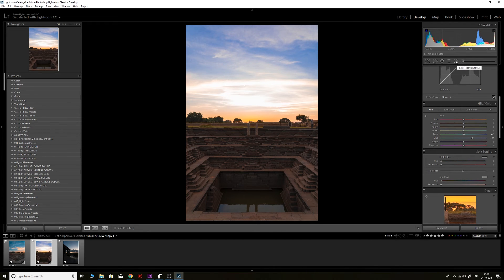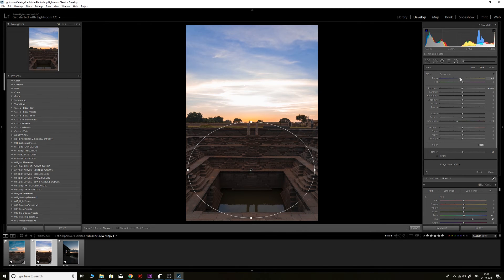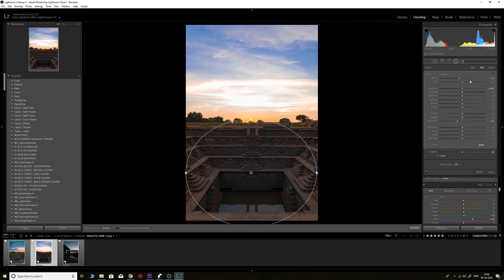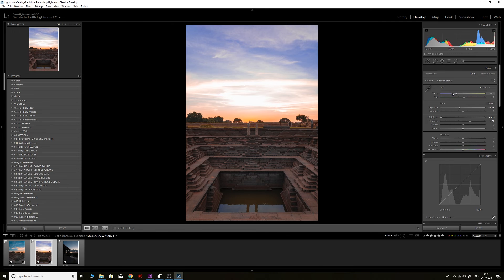Next, I'll use a radial filter centered on the subject, bring down the temperature to make the center of the image look cooler — I don't want too many yellows and oranges in that area. I'll mask this region, make it a little cooler, brighten it up slightly, and adjust the saturation. I can also tweak the overall color temperature slightly. And there you have it — before and after the editing.